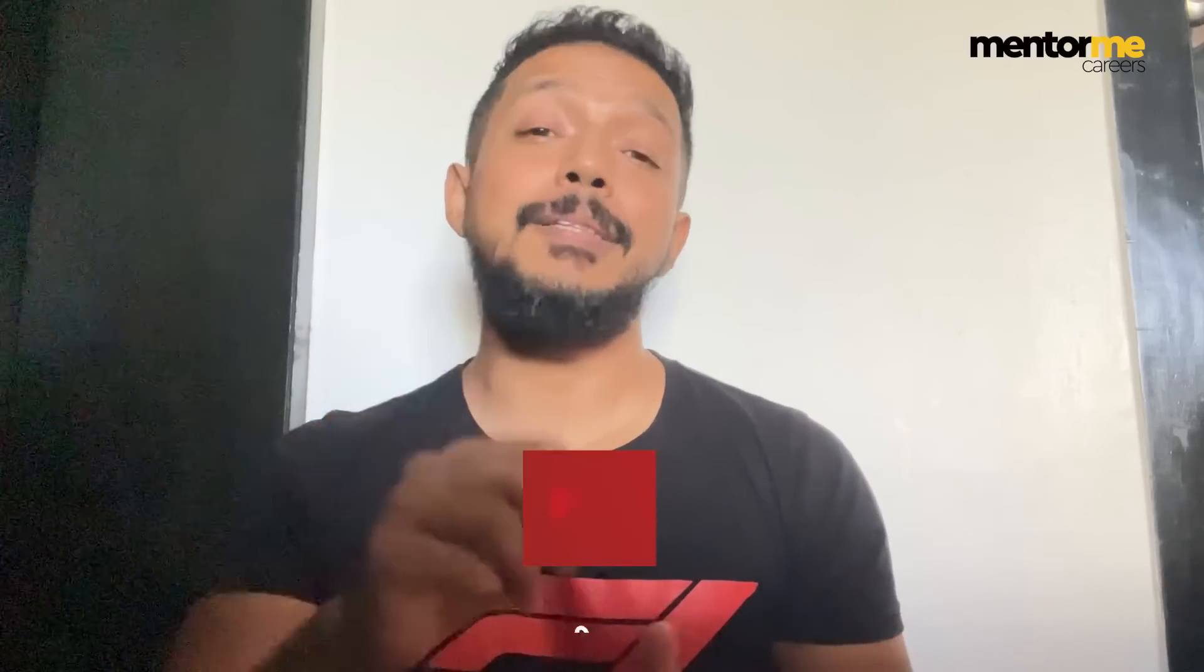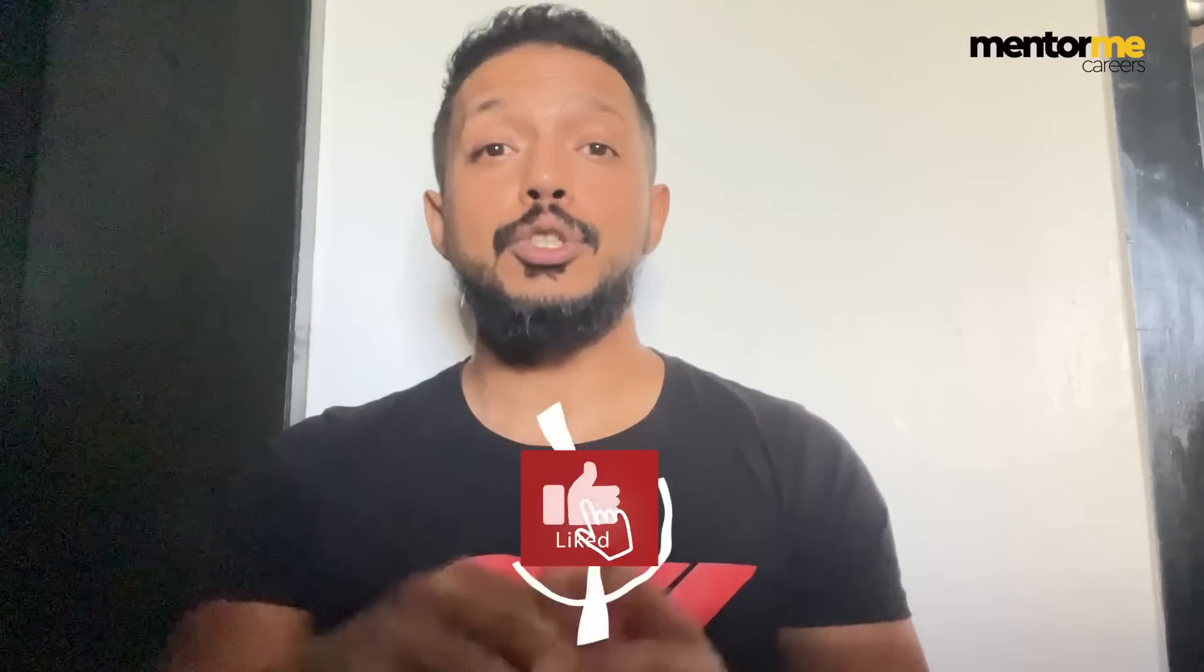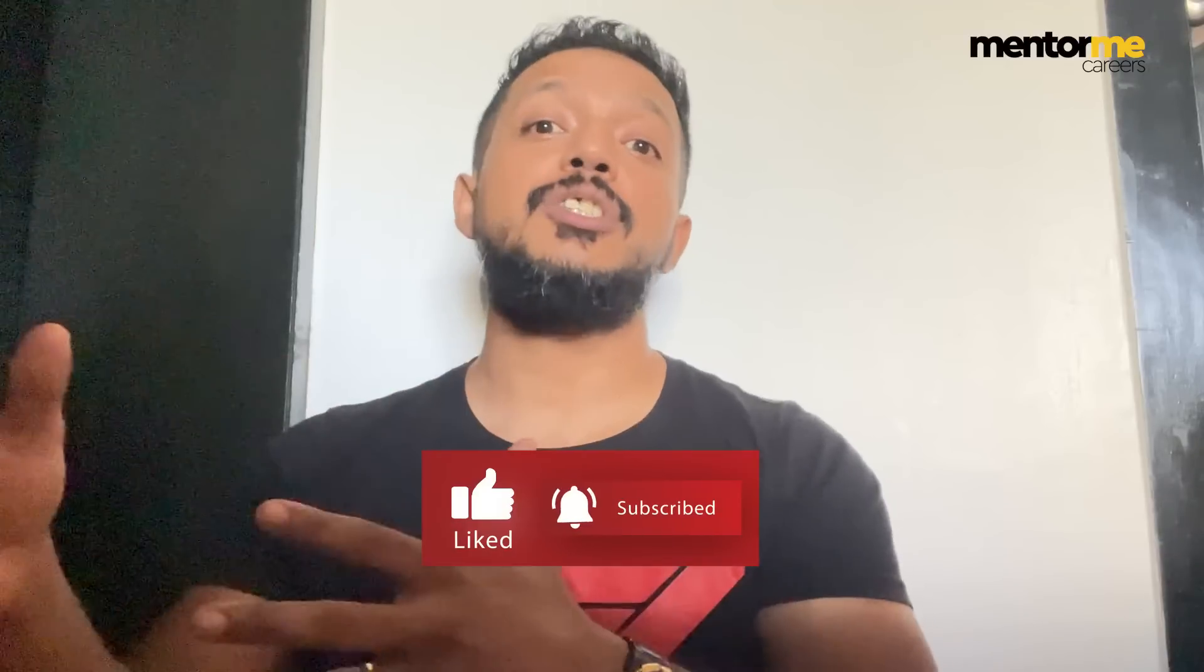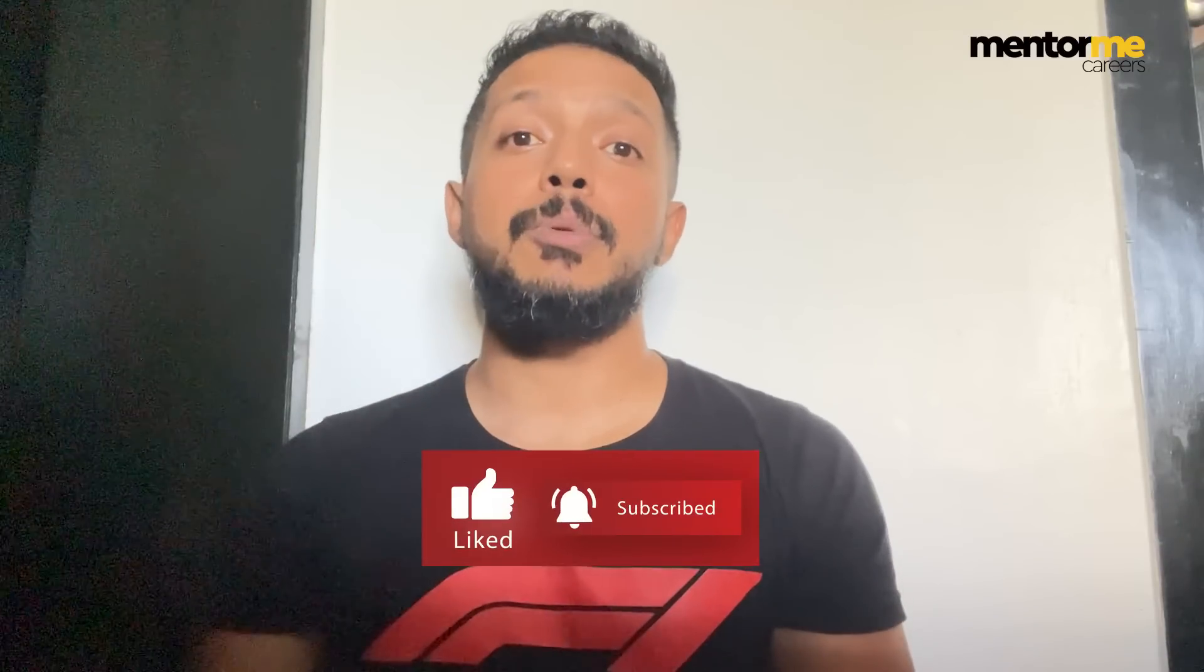Just a reminder that if you have still not subscribed to the channel, please do subscribe and press the bell icon so that you get notified of such tutorial series which will be coming up in the future.